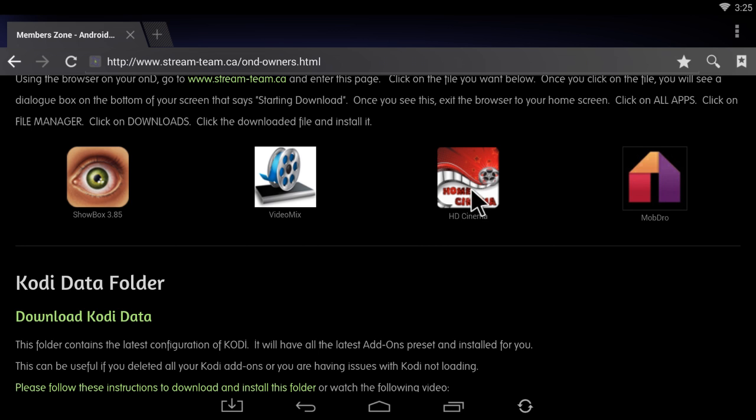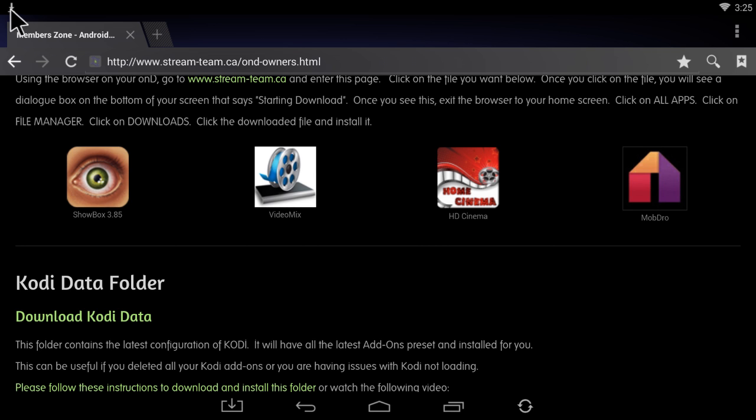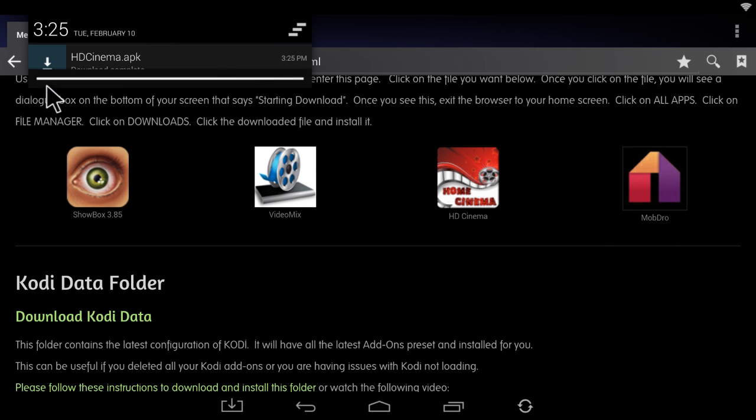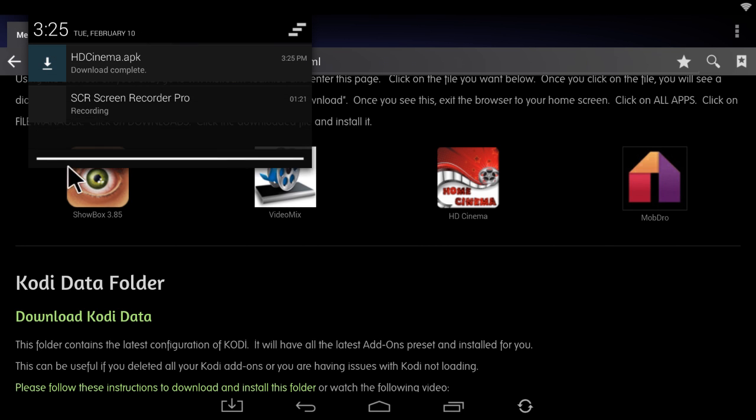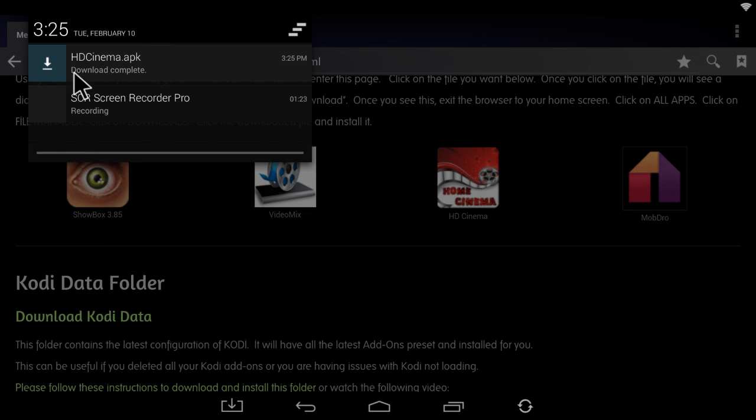Down here you're going to see starting download. Up here you're going to see an arrow pointing down. If I press and hold my OK button on there and drag it down, I will then see the status. Right now it says download complete.